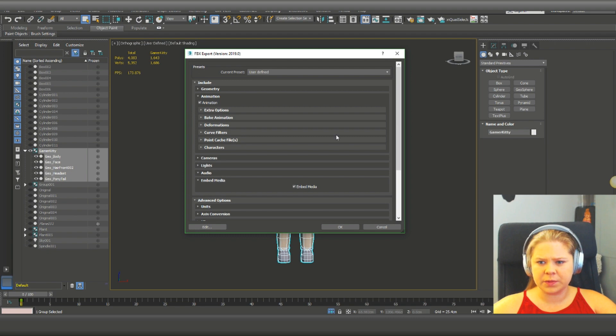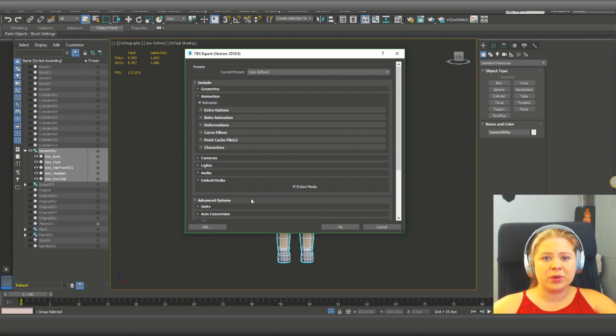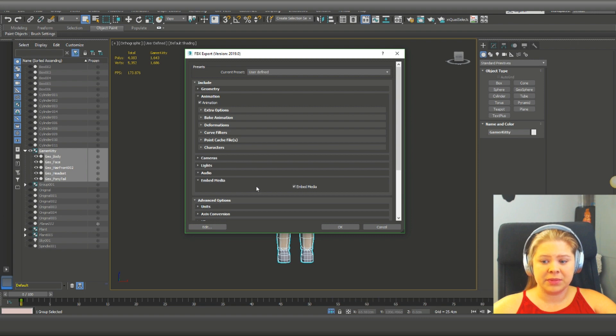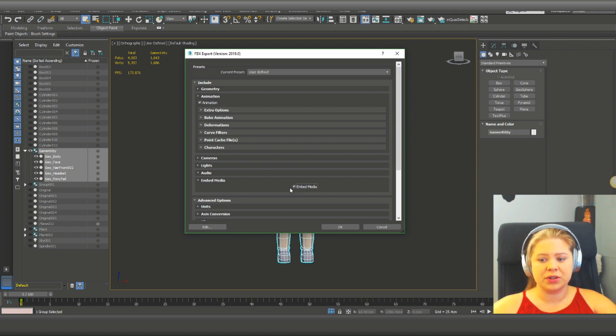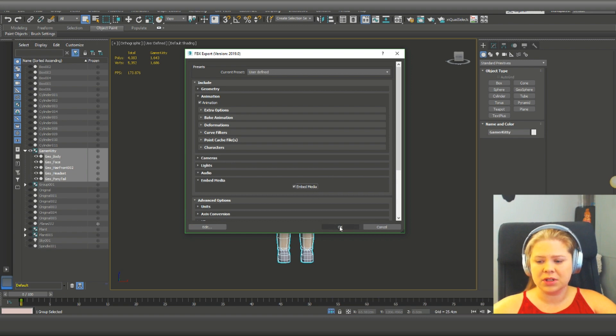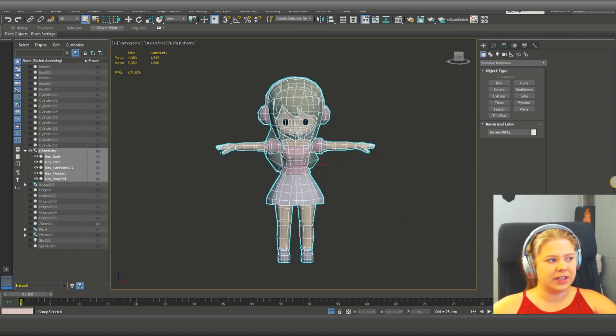So here we got some challenges. The most important thing why it's grayed out is embed media is usually taken off. So you have to make sure it's chosen. And when that's chosen, you press OK, and it exported.